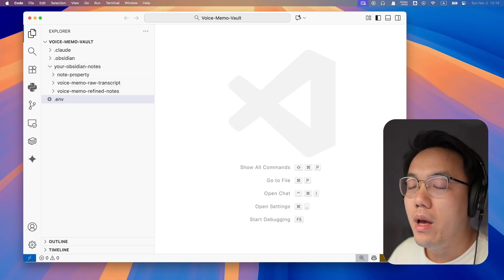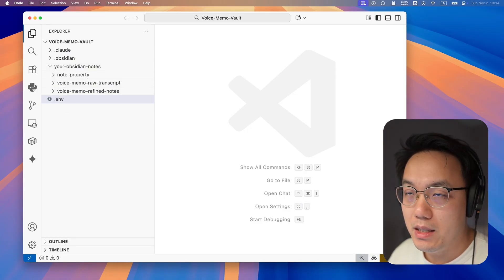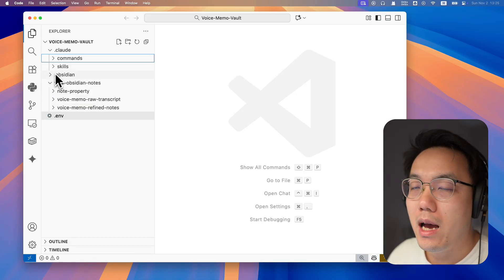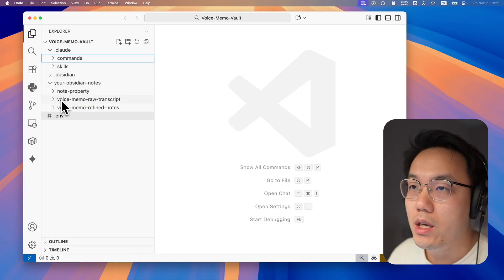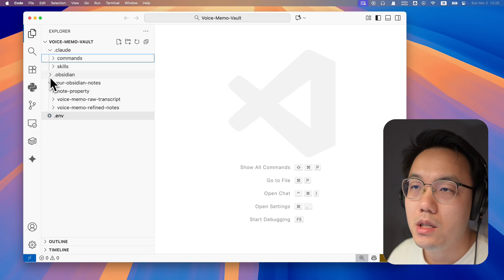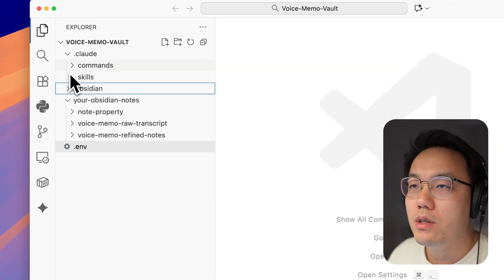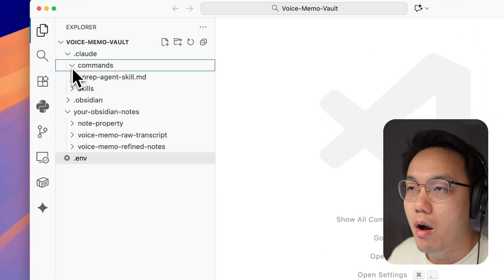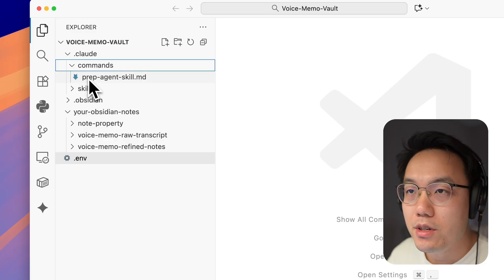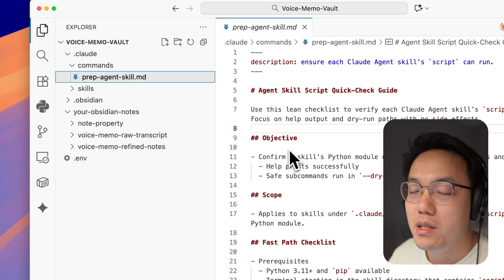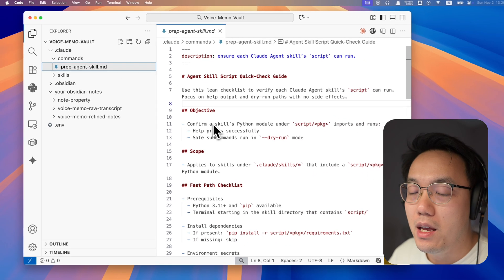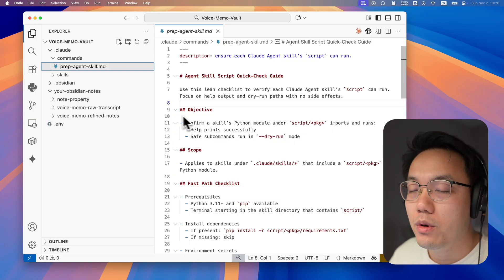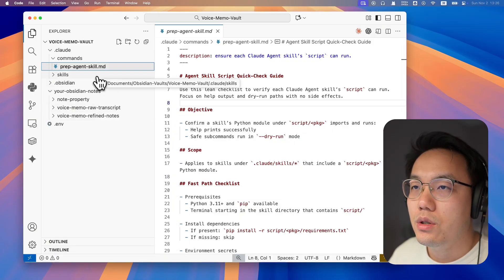Let's dig a little bit deeper. In the .claude folder, it includes all the prompt instructions for your AI agent. The first one is the prep agent skill command. It is actually the command to ask your Claude AI agent to examine your computer environment to check if it is ready. If not, it will help you fix it. Let's drilling down to skills.